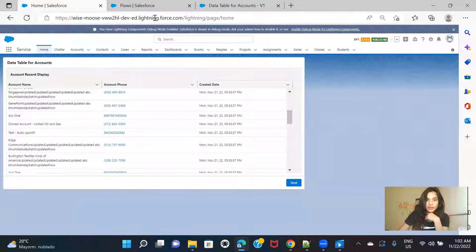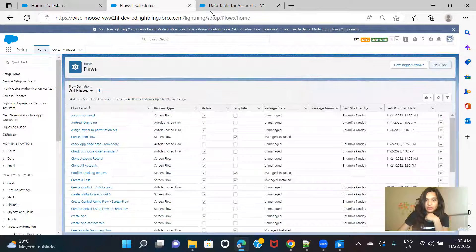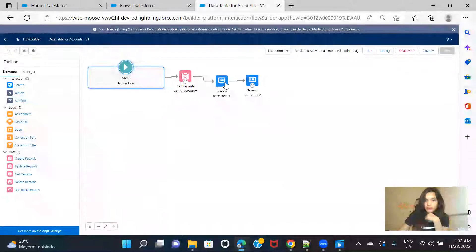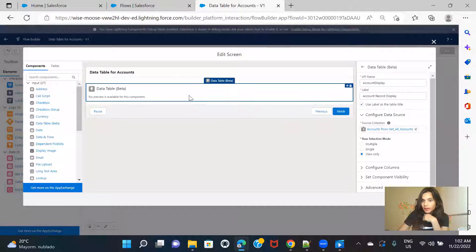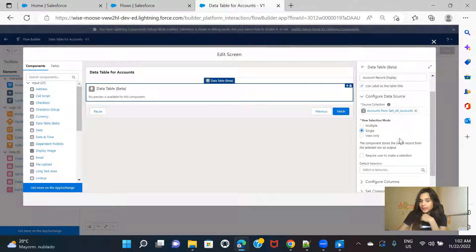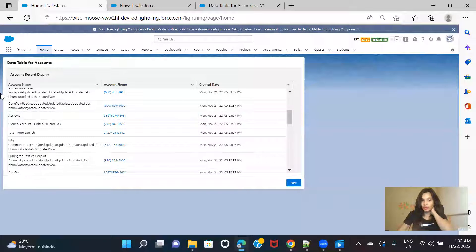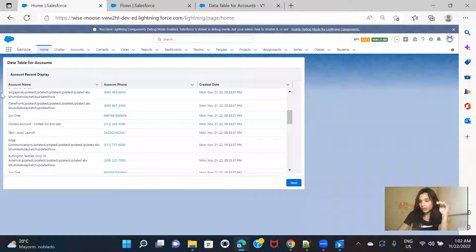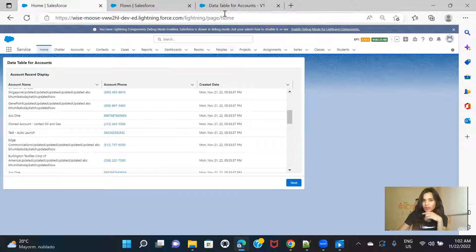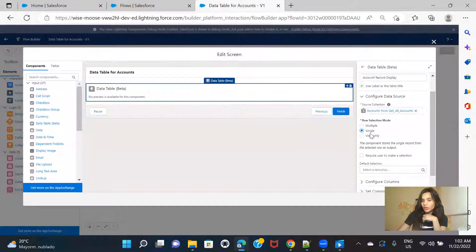Now let me go to the screen, go to the data table, and select single mode. When I select single, that means I'll be seeing all the records with a radio button. Radio button means you can only select one record — unlike checkboxes where you can select multiple records. So if you select single mode, you can only select one row.